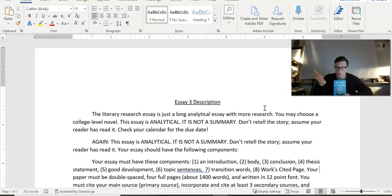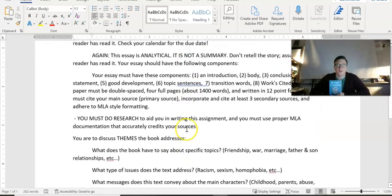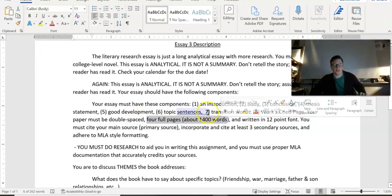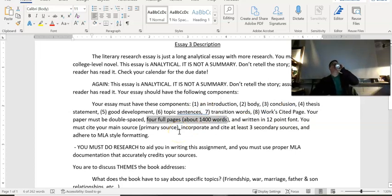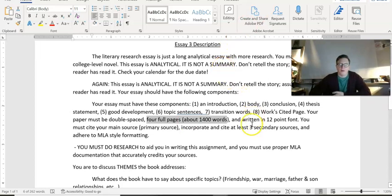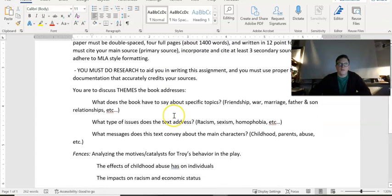In this paper, assume that I've read your book and you are simply discussing it. You'll have an introduction, three body paragraphs, and a conclusion. Your paper must be double-spaced, four full pages, about 1,400 words minimum, written in 12-point font, in proper MLA format, with three secondary sources.